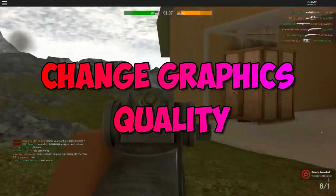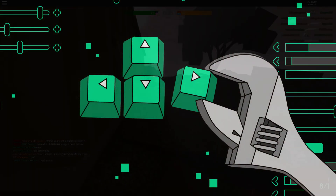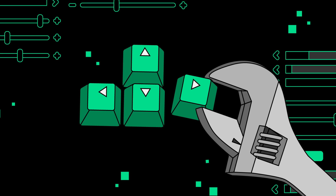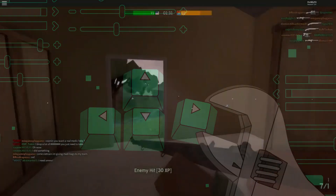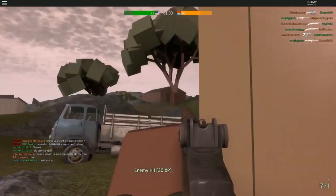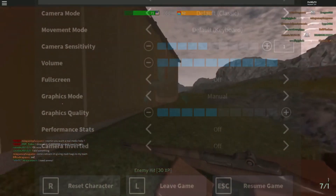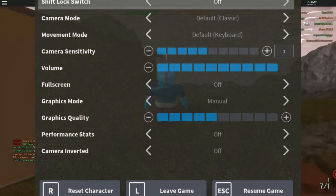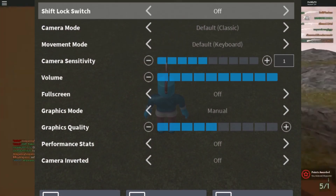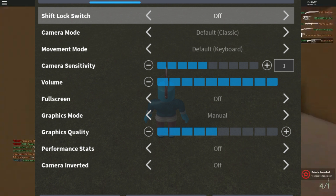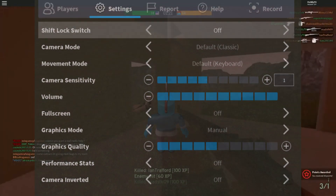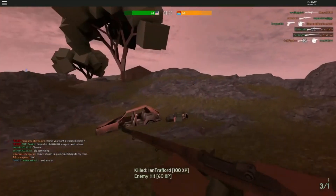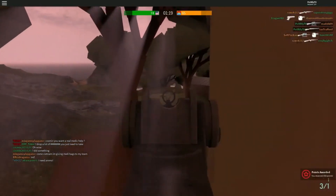Change Graphics Quality. You can change the graphics quality in order to fix the issue. Step 1: Open Roblox and click on the Menu icon at the top right corner. Step 2: Go to Settings and set Graphics Mode to Manual. Step 3: Drag the slider for Graphics Quality to the left to lower the quality. Step 4: Once done, check if the issue is resolved.